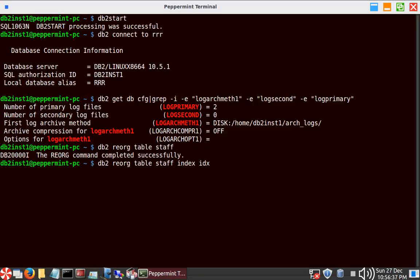Now running: `db2 reorg table STAFF index IDX`. There is an index on the table STAFF, and this is called a clustered reorg. The same table STAFF is being reorganized as per the index — as per the keys that are part of index IDX. This is a clustered reorg, meaning rows are physically arranged in a specific order.